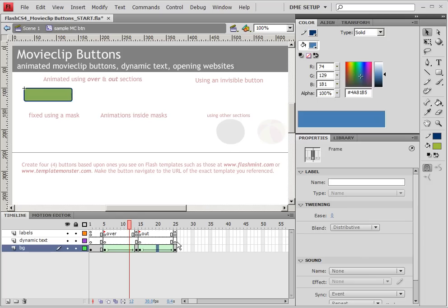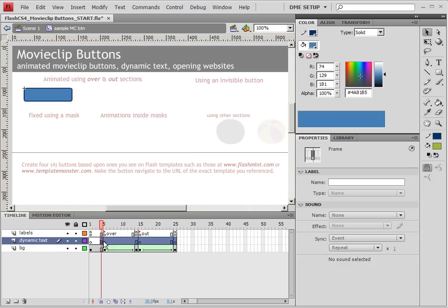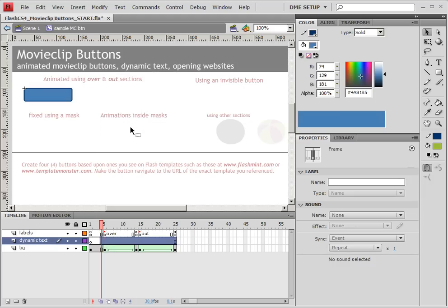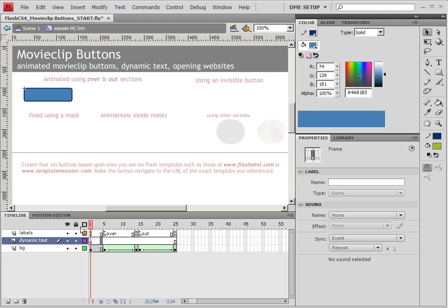And you'll notice that my dynamic text also have these labels or these different sections, and I'm not going to need that for right now. So let's go ahead and select through that, right click, and choose clear keyframes. Because we're going to have static dynamic text, meaning it's not going to animate at first when we create this.